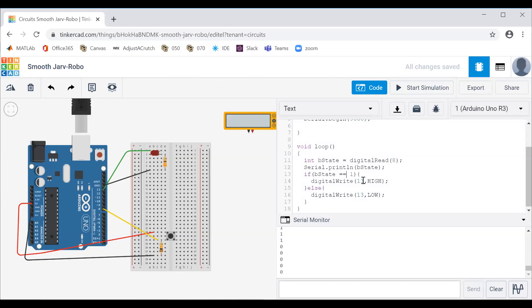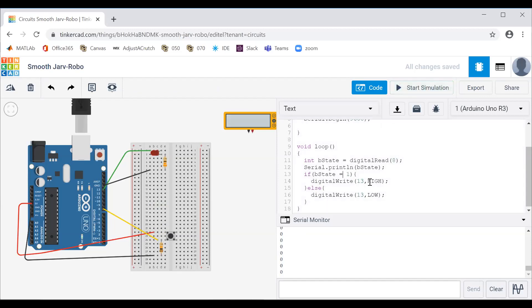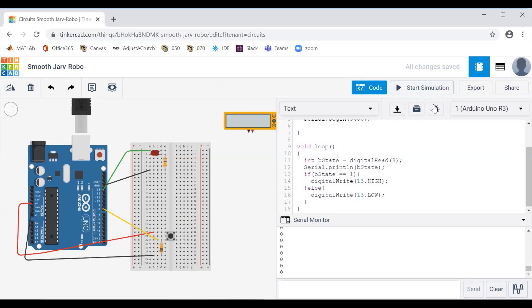One thing I want to show you is what if I didn't use a double equal sign? We talked about that in the last video. I start my simulation and say B state equals one — and look at that, my light is always on. What this says is B state is assigned the value of one. I need to check if B state is equal-equal one. I only want to turn it on if it equals one. But now I want to make it a toggle switch, so that's enough for that.